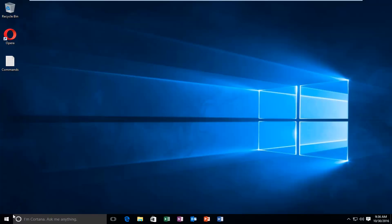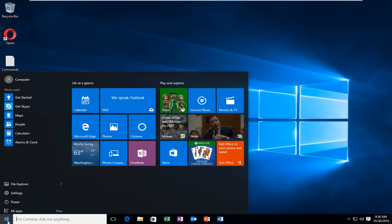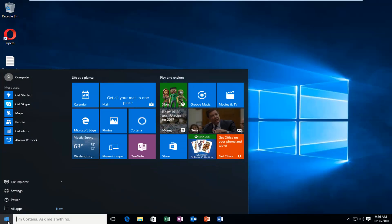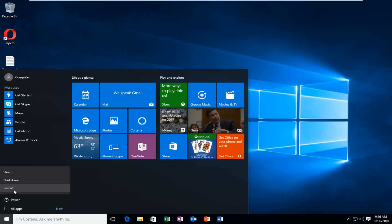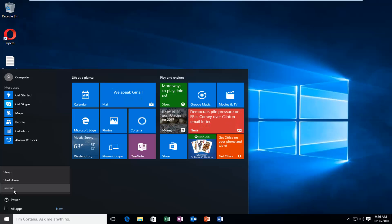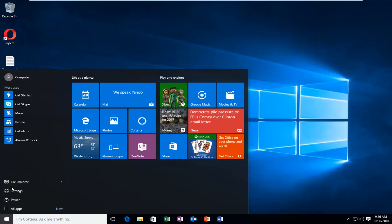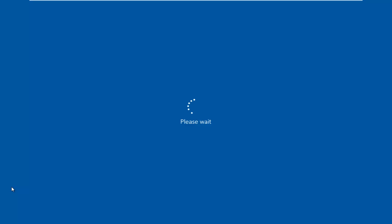We're going to start by heading over to the Start button and left clicking on it, then left click on Power and Restart while holding down the Shift key. While holding down the Shift key, left click on Restart. This will get us into safe mode.